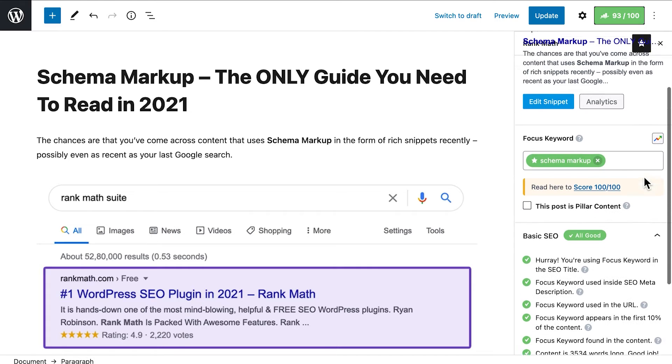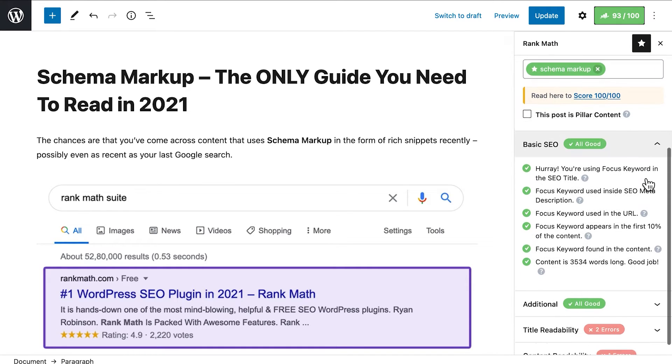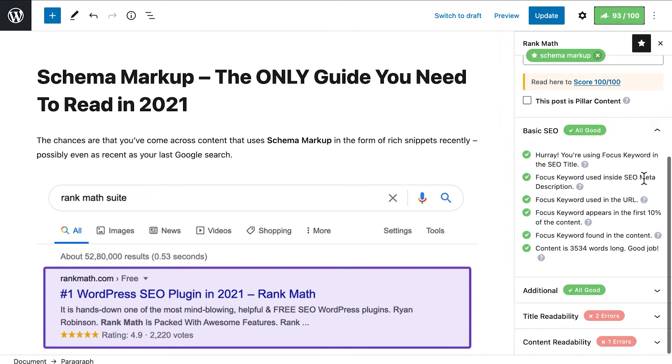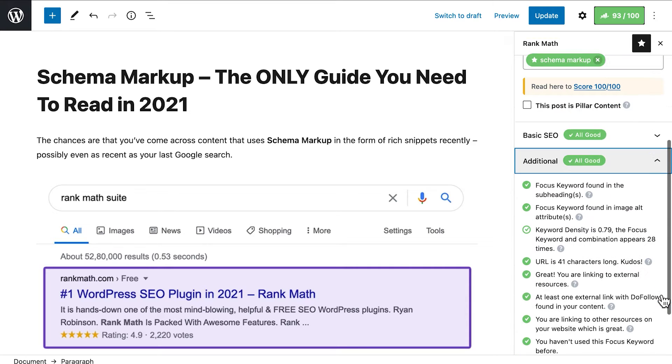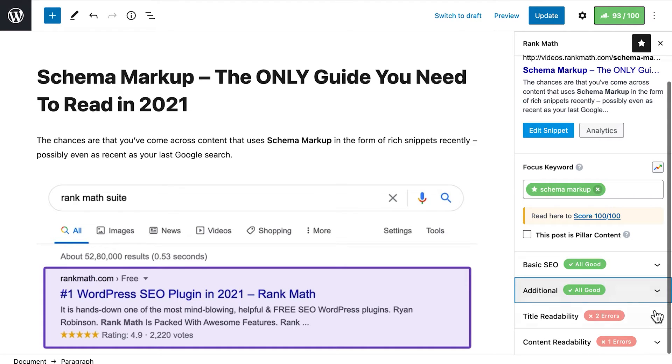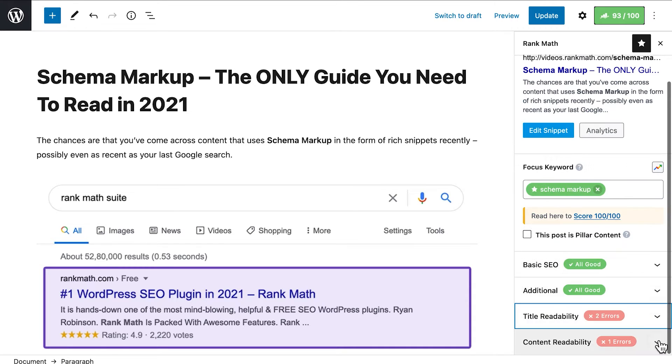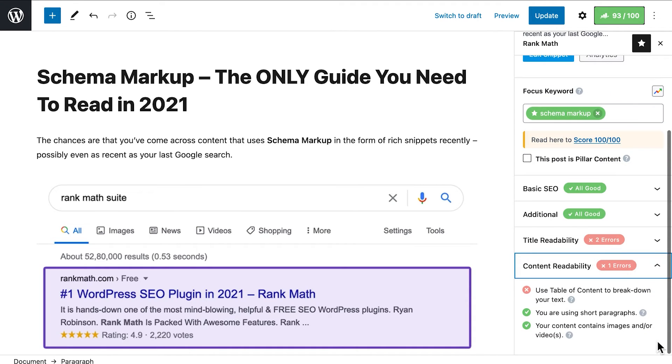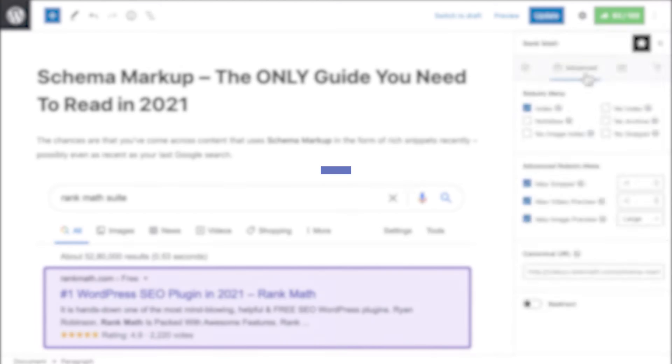Finally, there are four sections in the Content Analysis. Basic SEO looks for the Focus Keyword in different places of the content. Additional SEO goes into more detail with the Focus Keyword, as well as checking for links in the text and the page's URL length. Title Readability has tips to make your title more appealing and improve your click-through rate, commonly known as CTR. And last but not least, Content Readability has suggestions to make your text more pleasant for all kinds of readers.